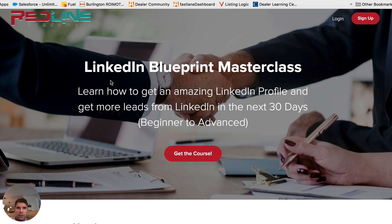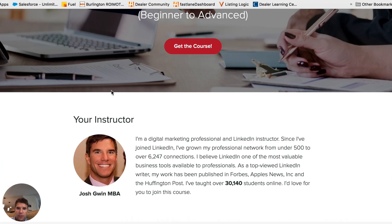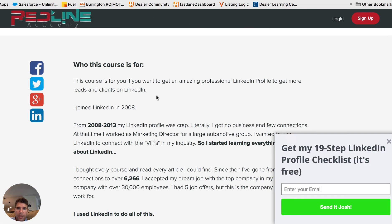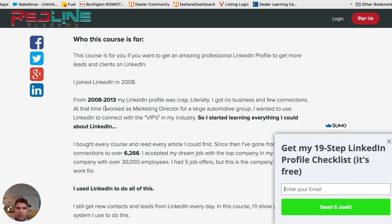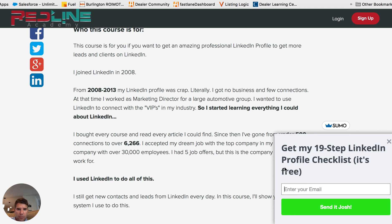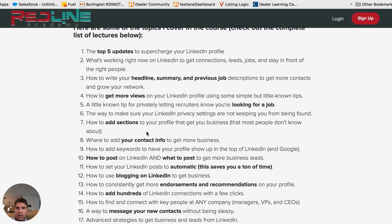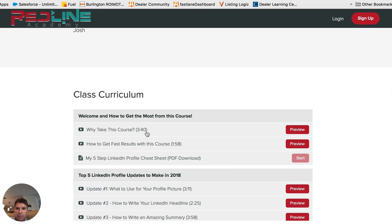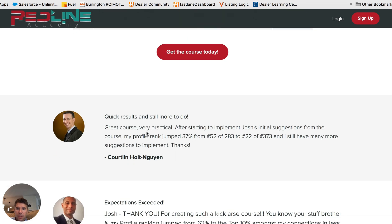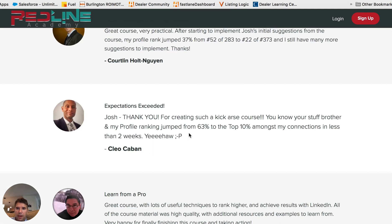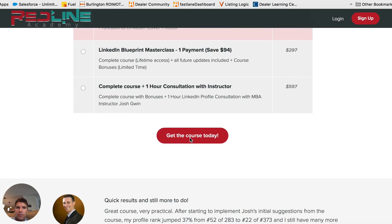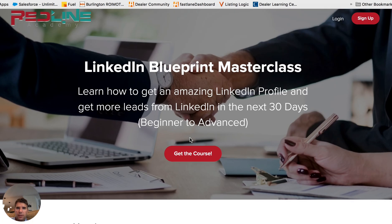I'll put a link below this video to the course - it's redlineacademy.com. You can read about my experience and how I grew my profile from basically nothing. I also have a free 19-step LinkedIn profile checklist - just put your email in and I'll send it over. A lot of people have taken the course and gotten really good results. If you have any questions, leave them in the comments and make sure to subscribe to my YouTube channel. Thanks for watching.